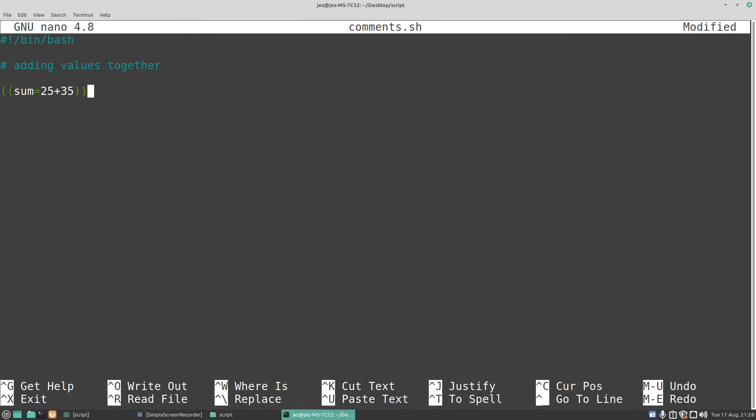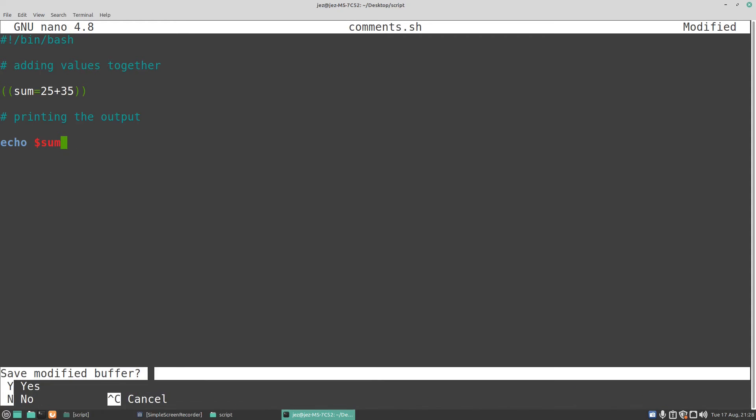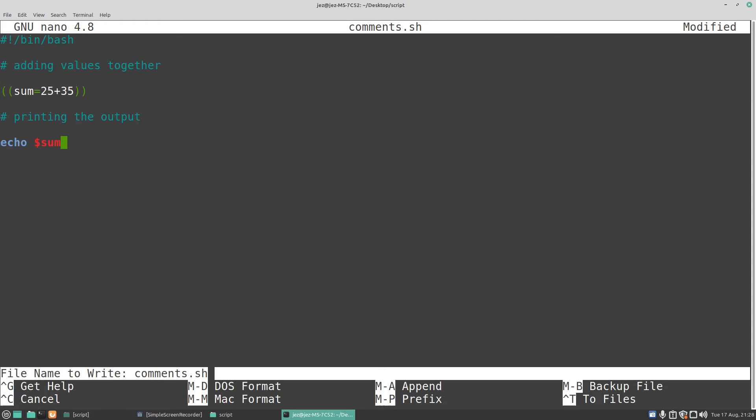We're going to press enter, we'll do another hashtag and we're going to do printing the output. We're going to do an echo, we're going to do a dollar sign, a string, and some. I'm going to press enter.